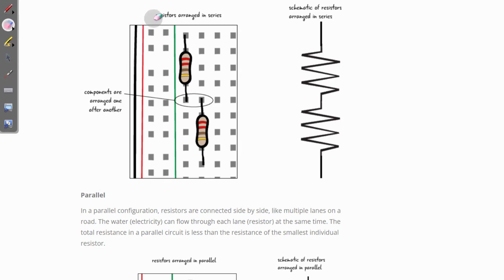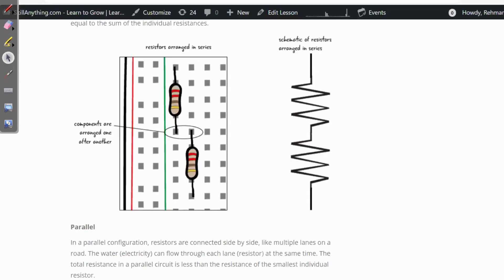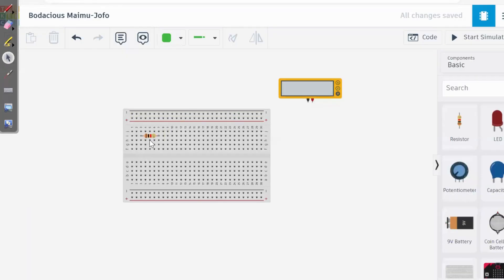Now let's quickly jump on to the tool. That tool's name is Tinkercad. We will do simulations using it. I've opened up this page in Tinkercad.